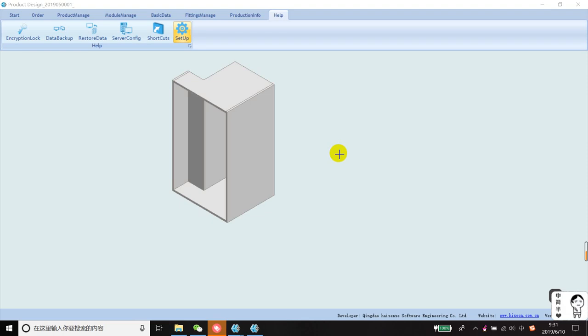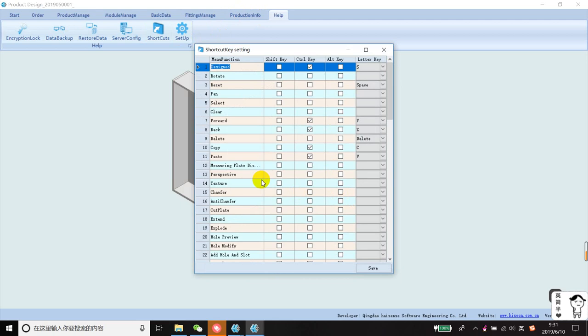Let's take a look at the shortcut key settings. You can set these shortcuts according to your own usage habits. Some shortcuts are already pre-configured in the software — for example, this one is Ctrl+X.